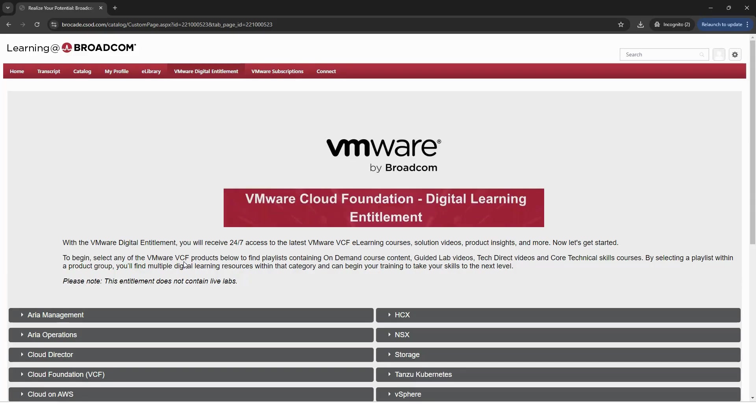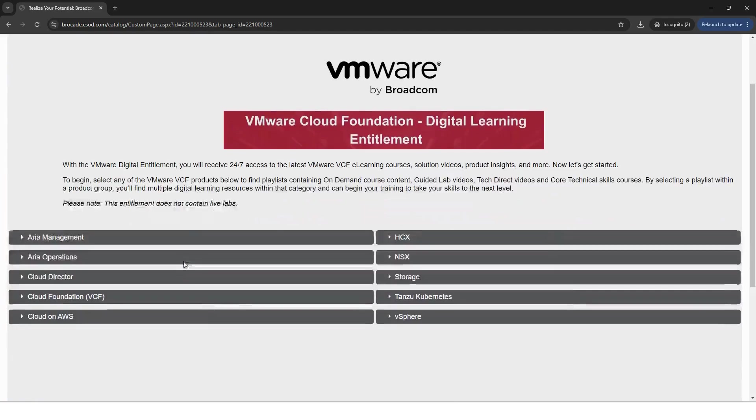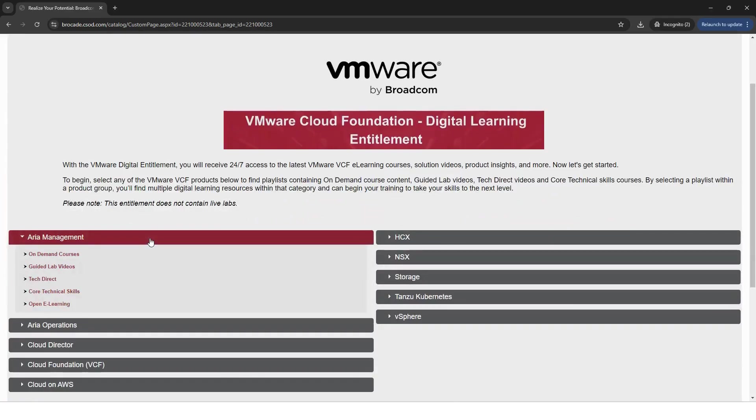The Digital Learning Entitlement includes access to our comprehensive digital training library, which offers content across VMware by Broadcom's cloud technology stack. Once here, select the VCF solution you'd like to train on. You'll see several options.